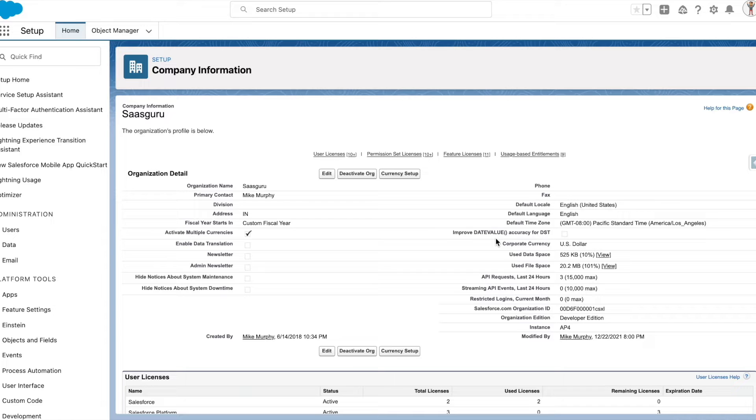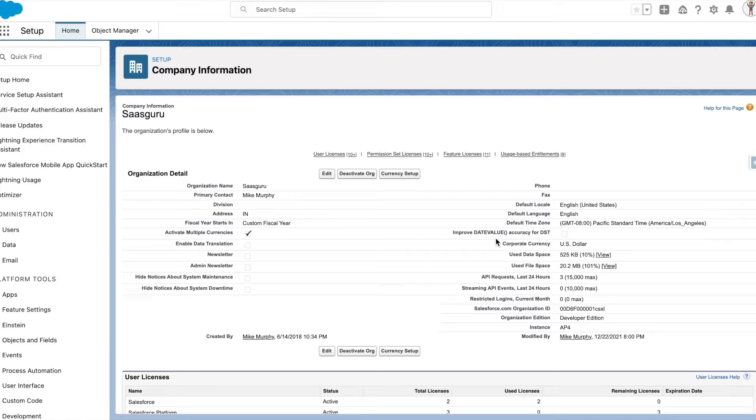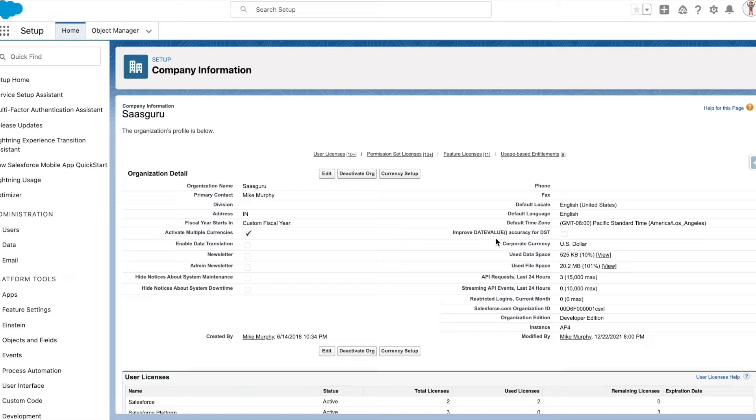So make sure to update all the records that have multiple currency values to the corporate currency before enabling multiple currencies. Once multiple currencies are enabled, you have the option to add multiple currencies and exchange rates relative to the corporate currency.